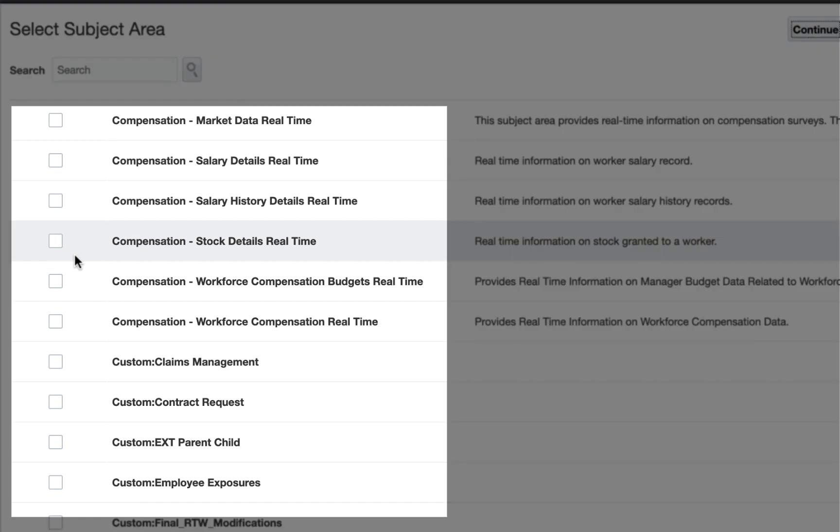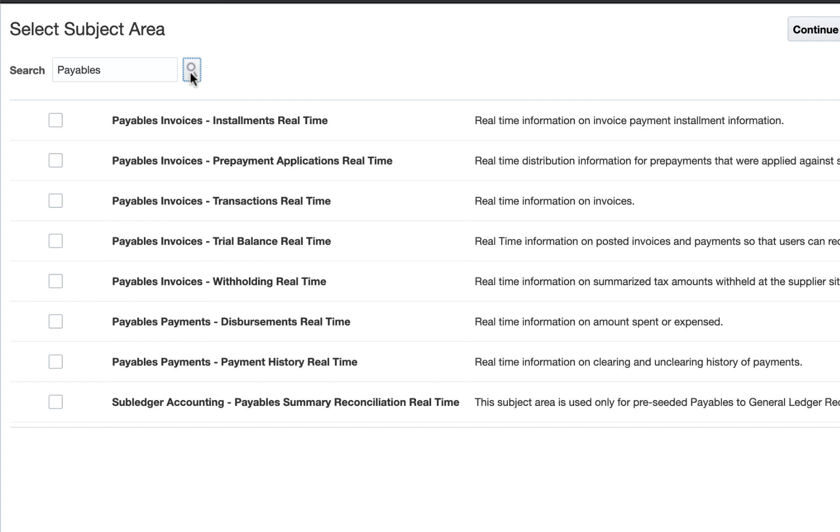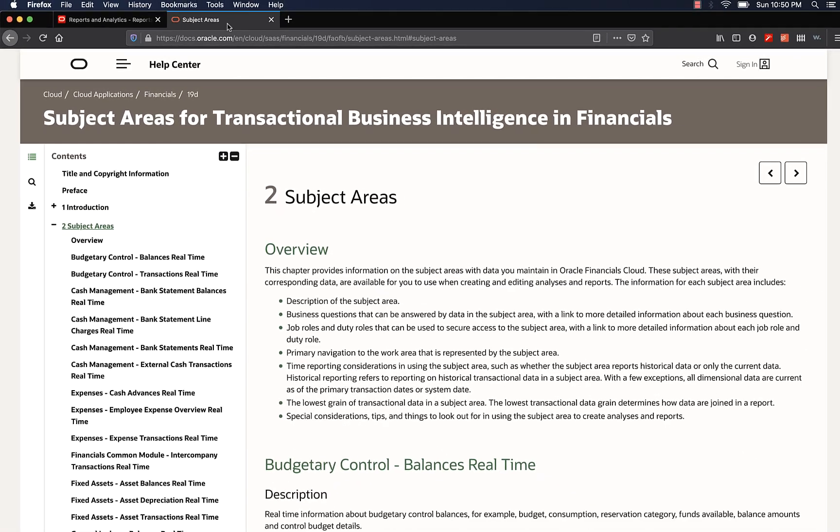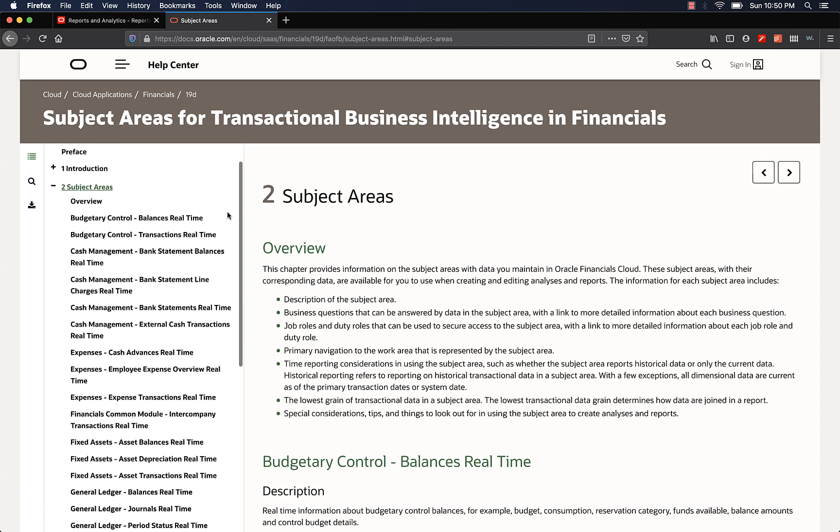Here you can see the list of subject areas. You can either scroll down and select the subject area, or if you know the name or at least part of it, you can search for it and then select the subject area. I'm going to search for the term Payables. You will see a list of subject areas. Now how do we know which subject area to select? When you are first starting out, Oracle's documentation will be a great help.